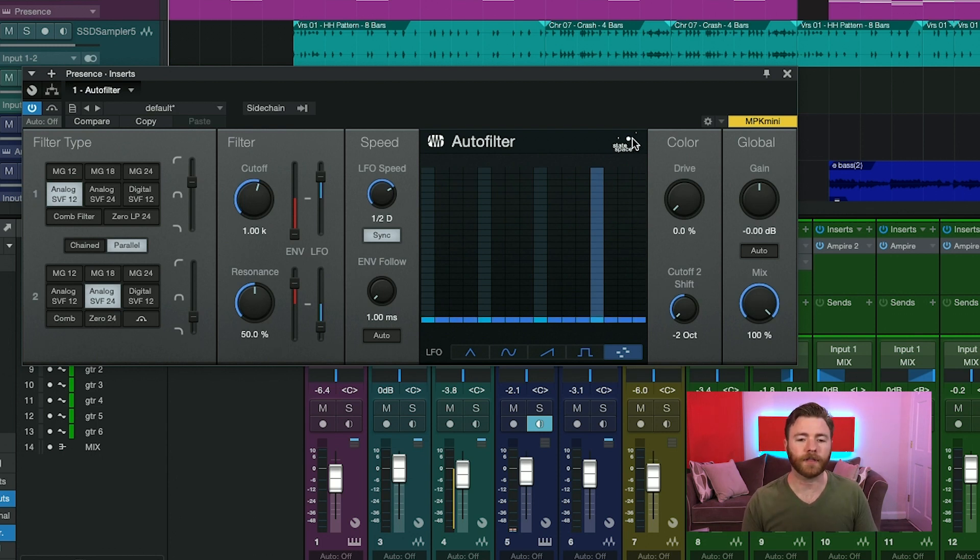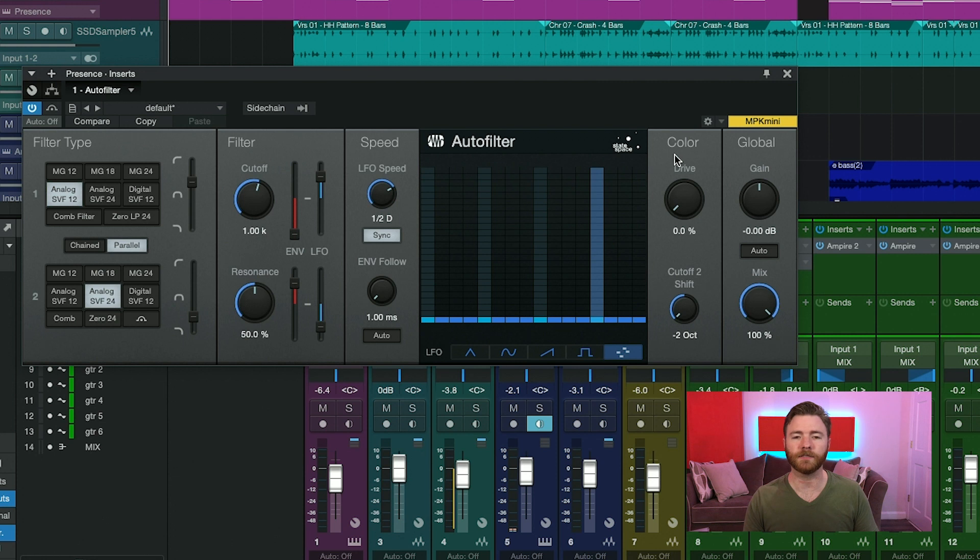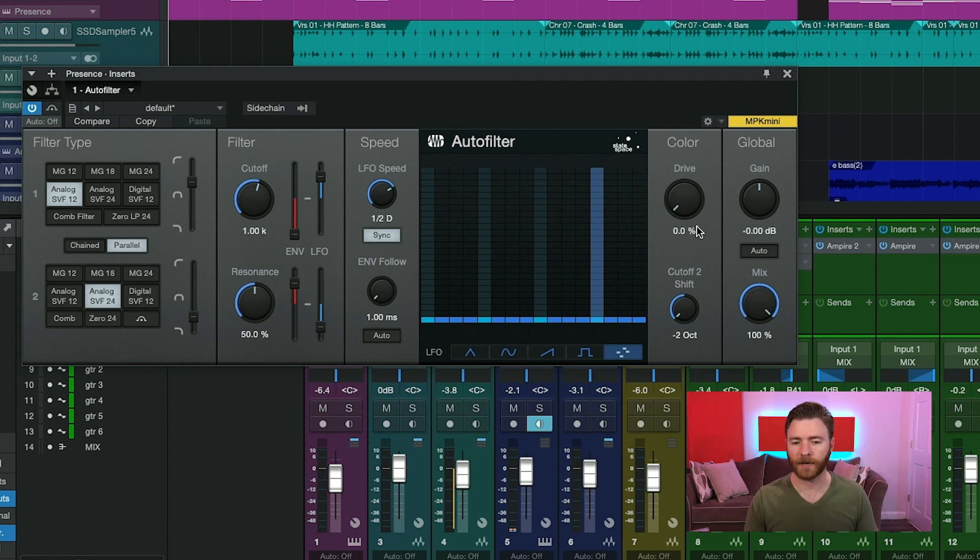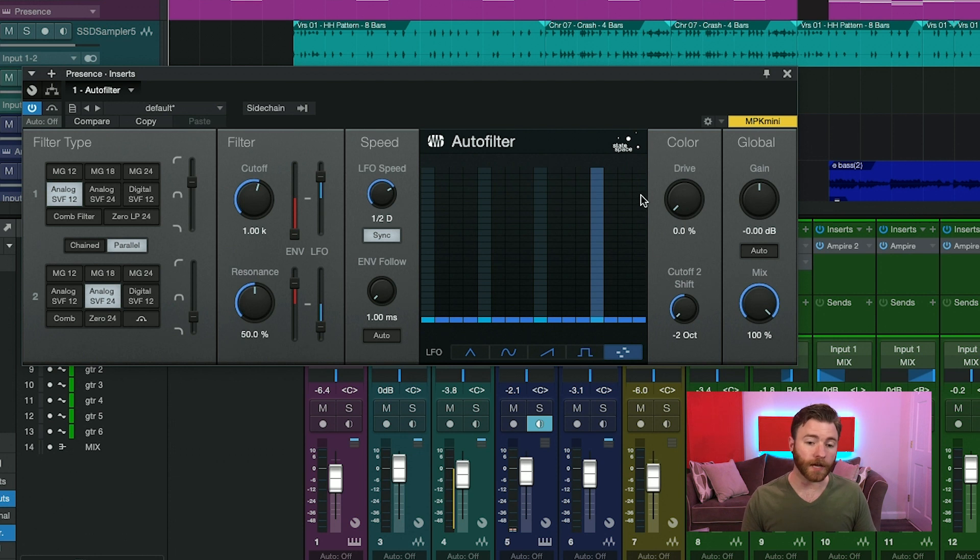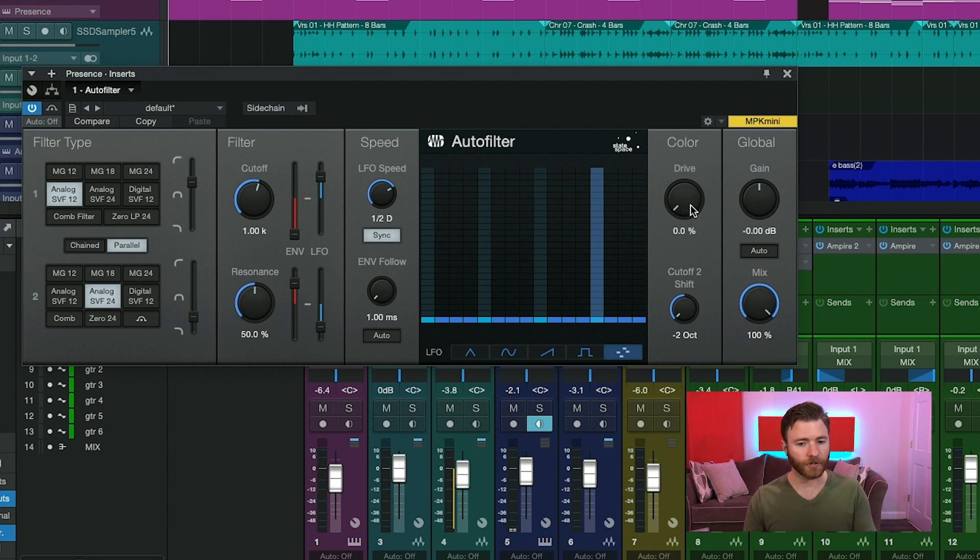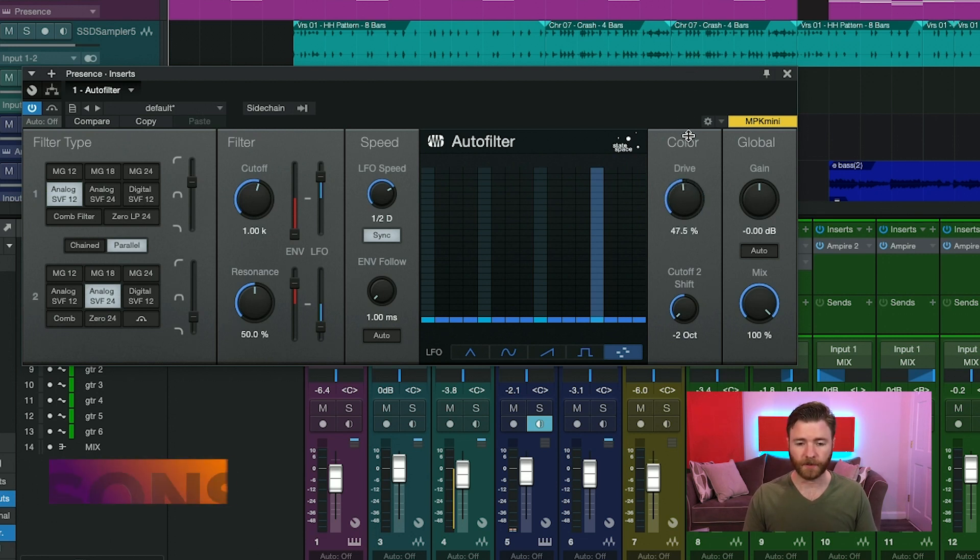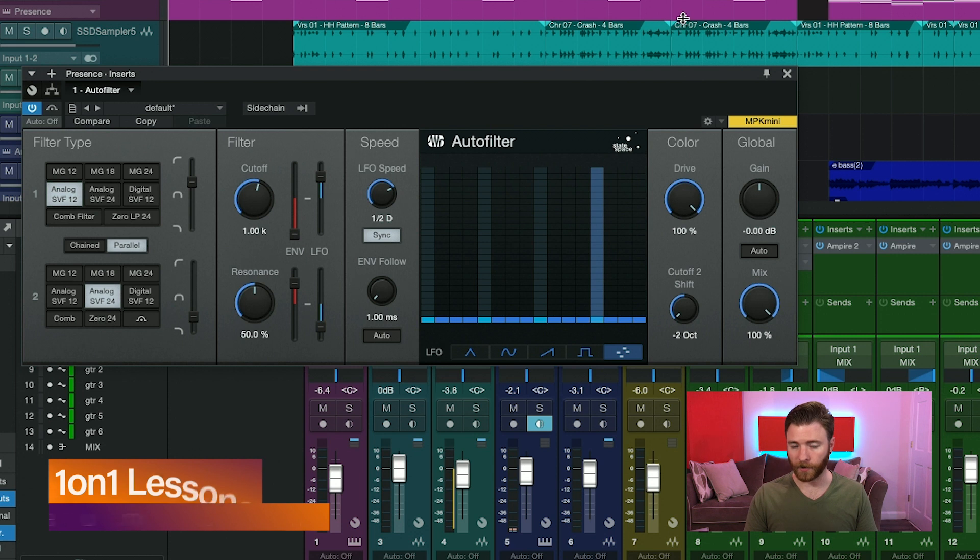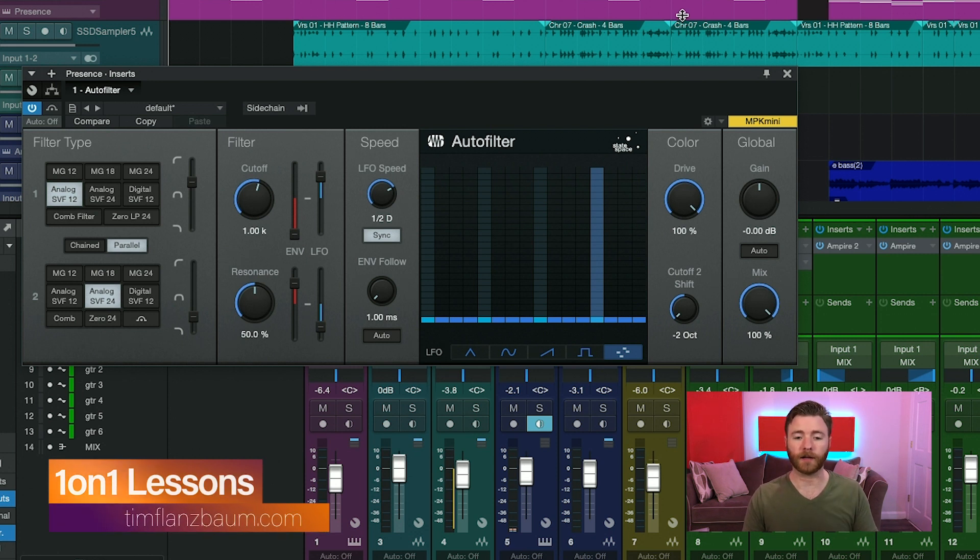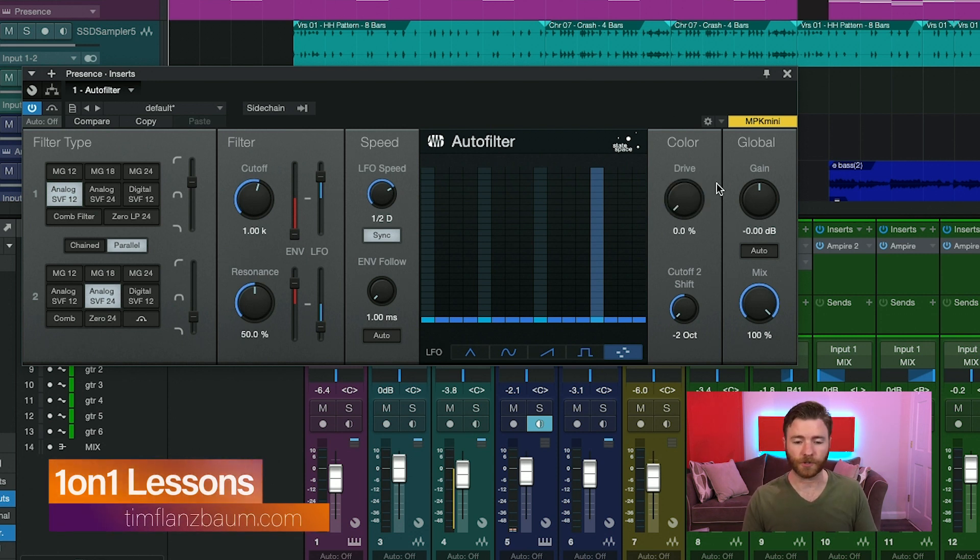After that is the color section. And this is the state space overdrive that you can add into your auto filter. With the top control here, you can take the amount of saturation or color and increase the control to actually add some of that saturation into your signal. This goes all the way up to 100% with a fully distorted and colored signal or 0% where there's no distortion going on.